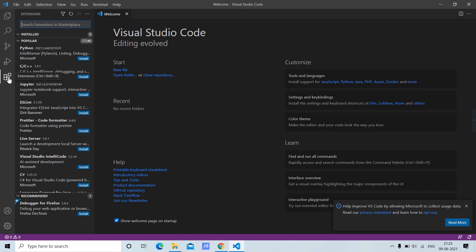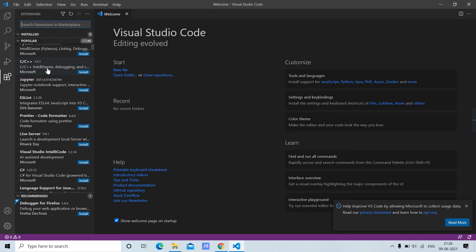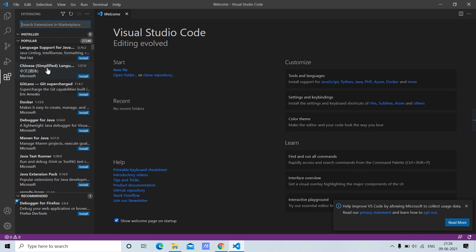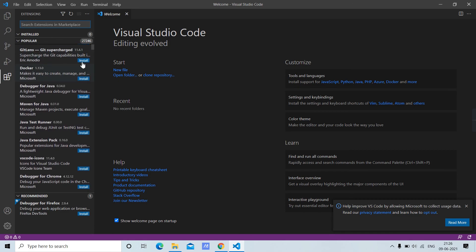Then here we have a very beautiful section for extensions. We have lots of extensions supported by Visual Studio Code. Go ahead and explore Visual Studio Code. Thank you.